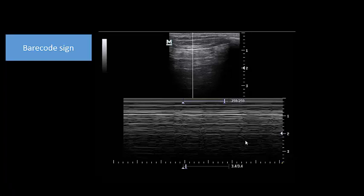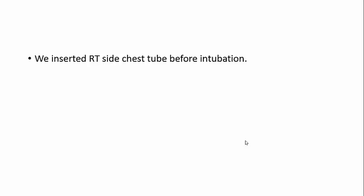We inserted a right-sided chest tube before intubation, because inserting a chest tube and then applying positive pressure mechanical ventilation in this situation could induce tension pneumothorax. So it was very important to insert the chest tube before intubation, give IV fluids before intubation, and prepare inotropes before intubation. We performed three very important procedures before intubating the patient — this is the value of basic critical care ultrasound before intubation.